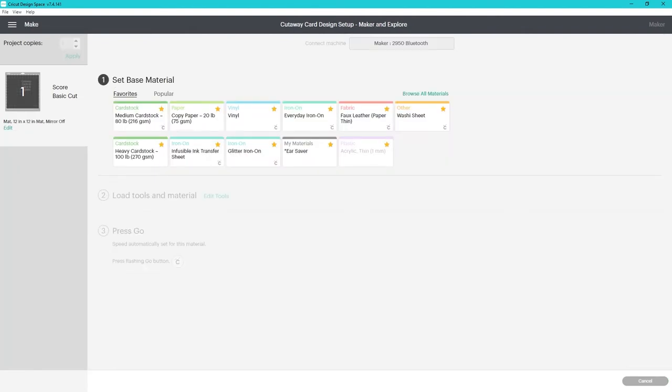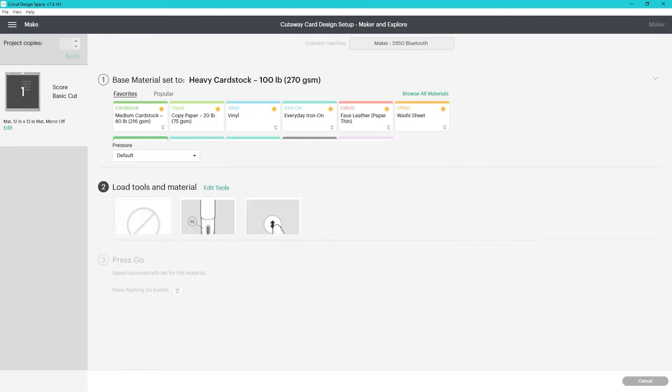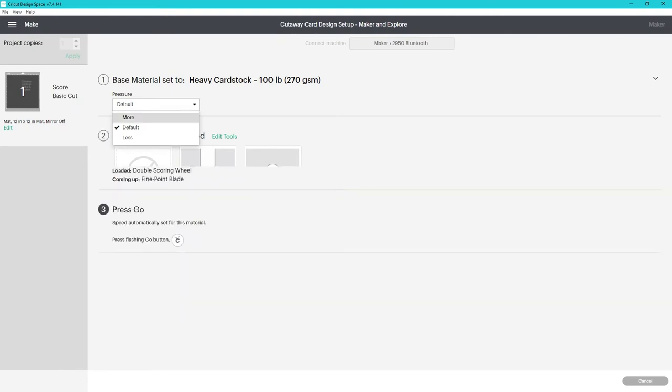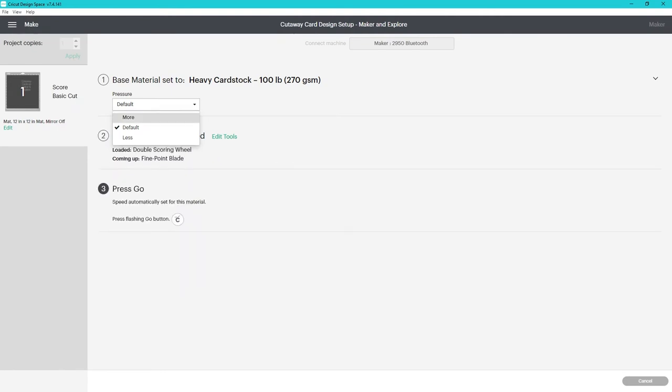I had done some test cuts on another card earlier and I thought that the heavy card stock with more pressure was the correct setting to use. So that's what I used on this one. In further tests I was happier with the craft board setting and default pressure. You need to do test cuts to make sure the setting you choose works with your machine, blade, card, and design space.